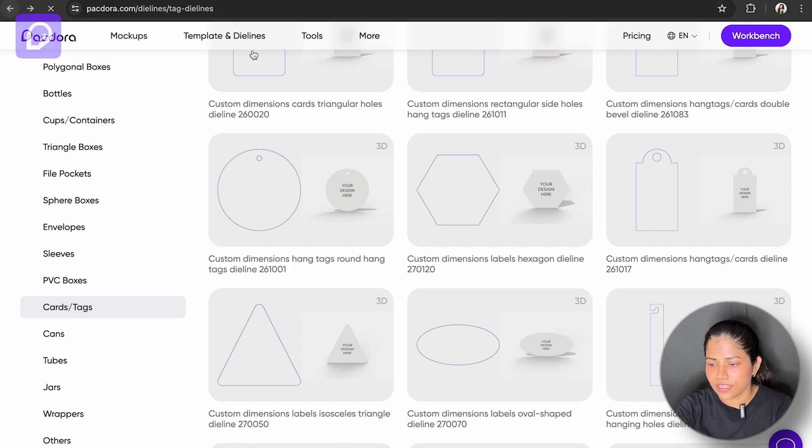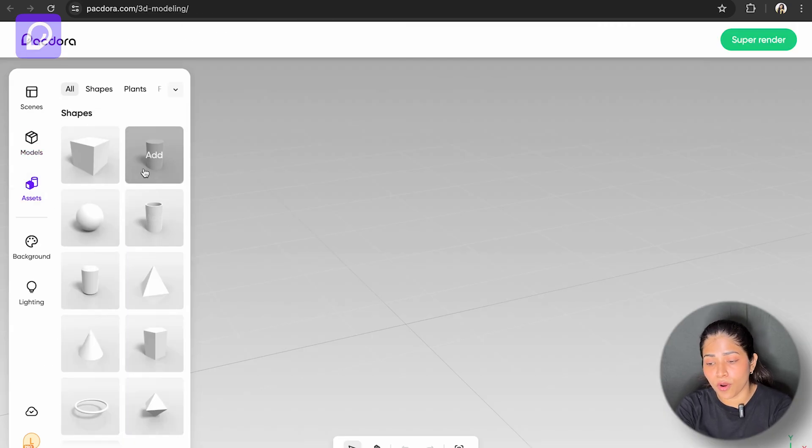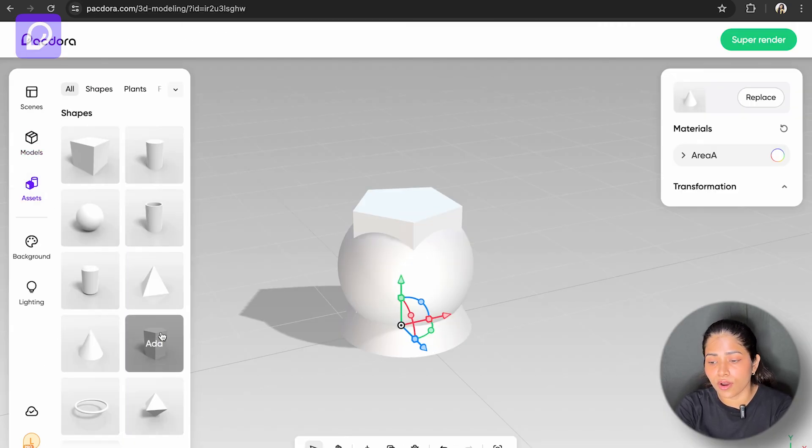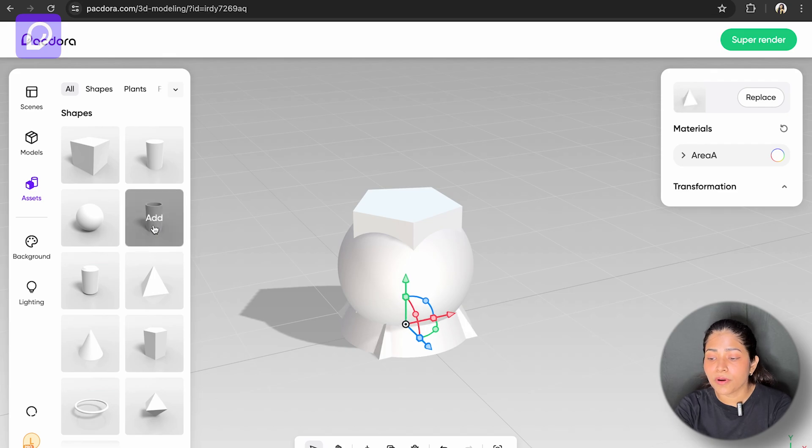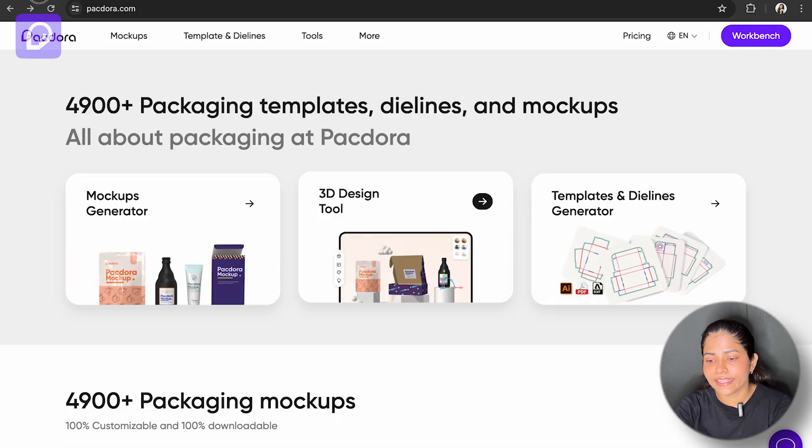It can be anything. Whether you're working on a box, bottle, or bag, it provides the perfect blueprint to kickstart your project efficiently.